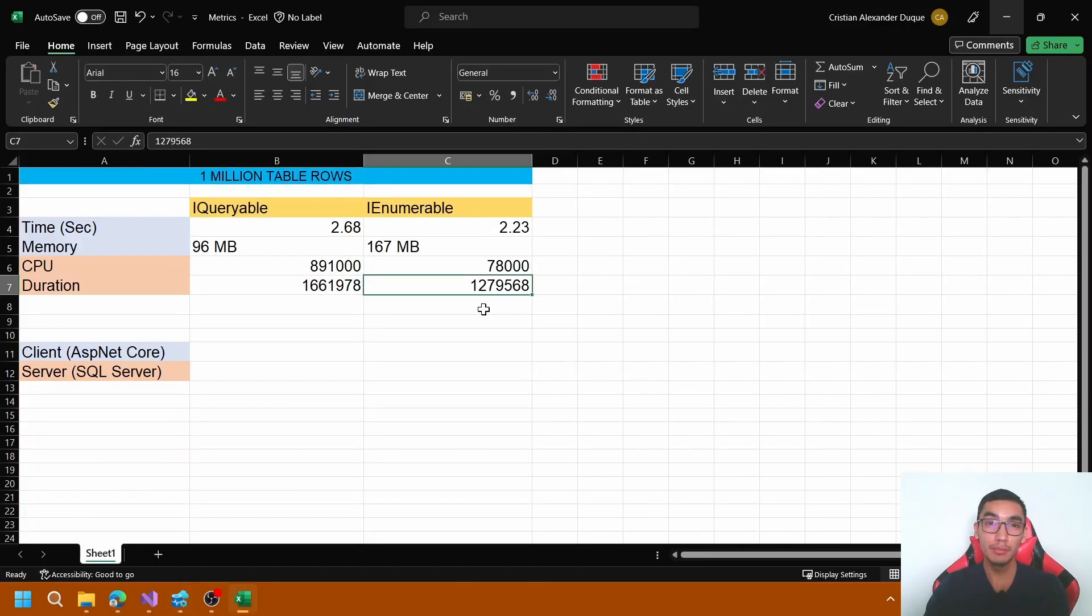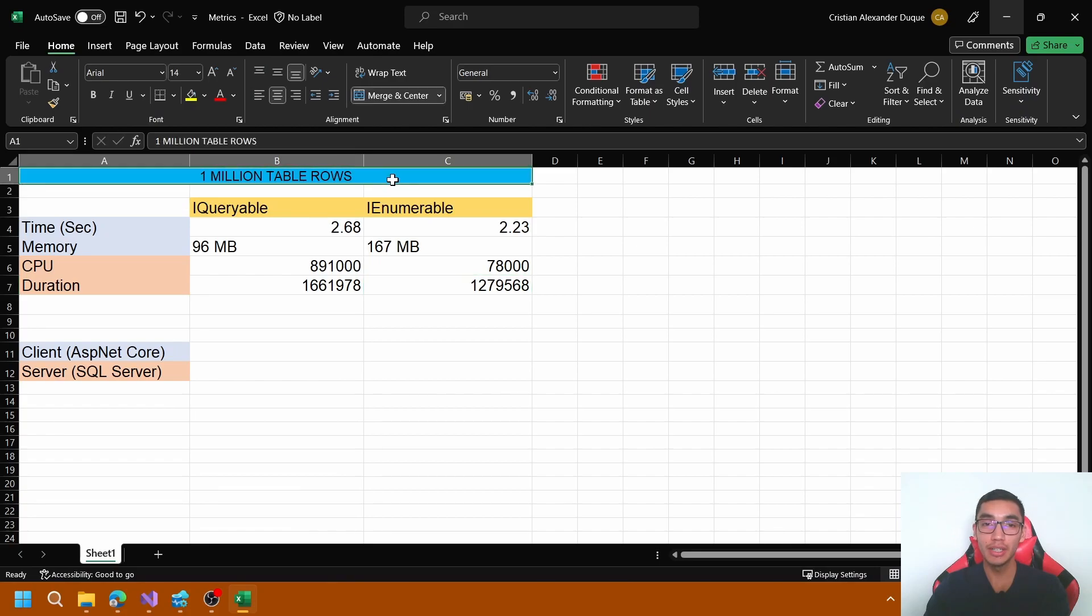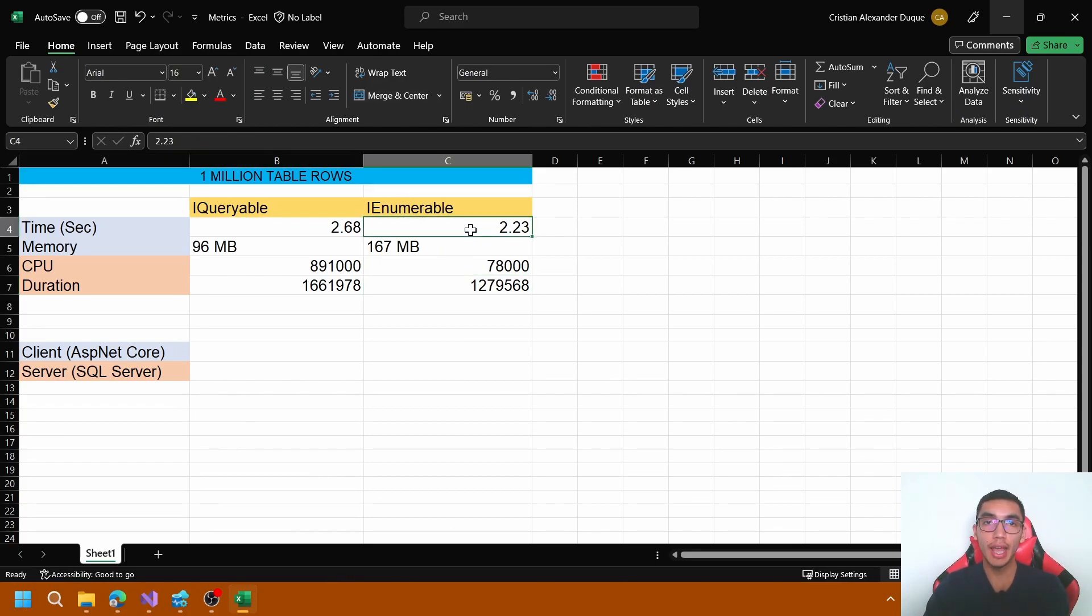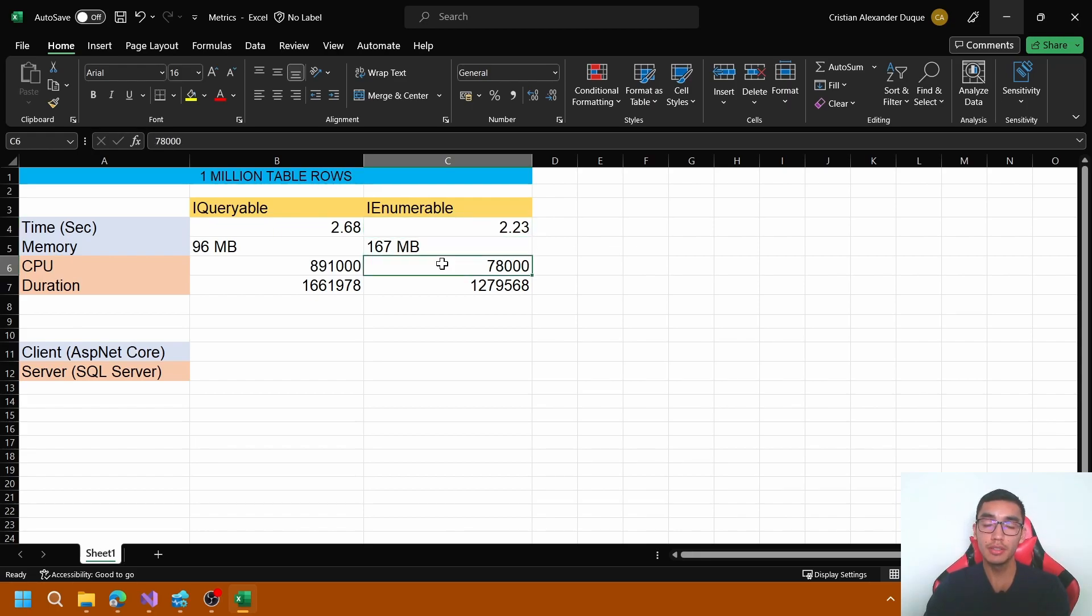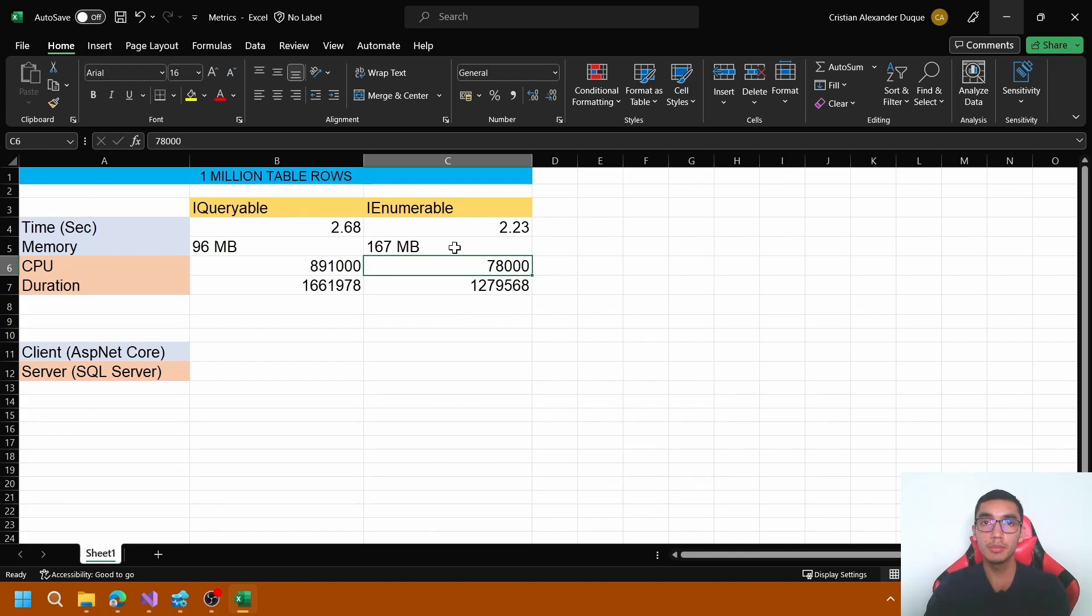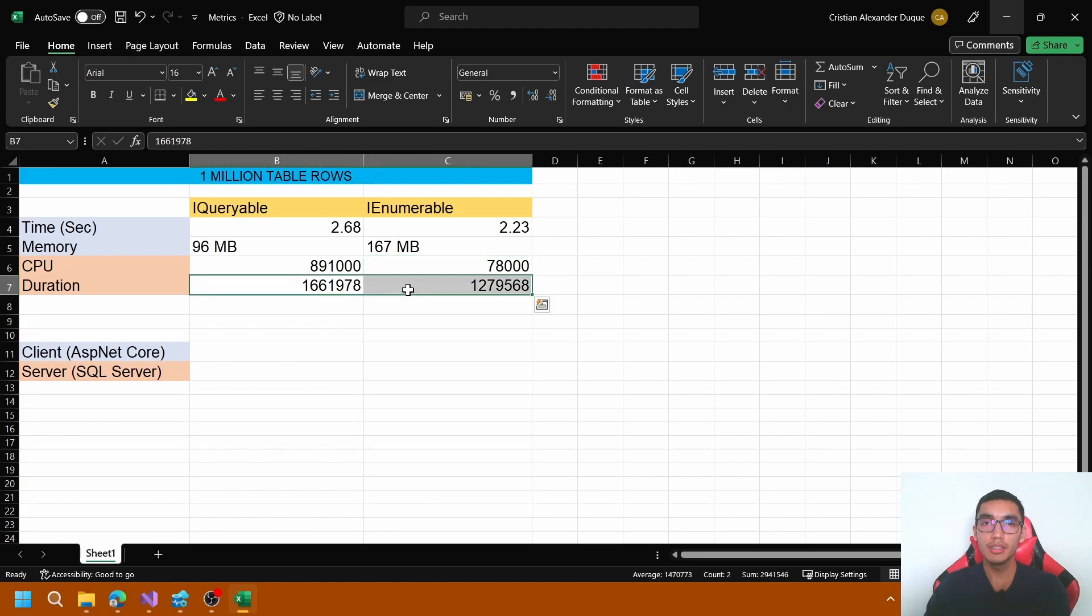In this simple test, querying 1 million table rows from the person table, IEnumerable tends to be faster than IQueryable because the server CPU consumption is lower. But the memory usage is greater because IEnumerable performs in-memory query operations. About duration, I will skip a conclusion because it's similar.